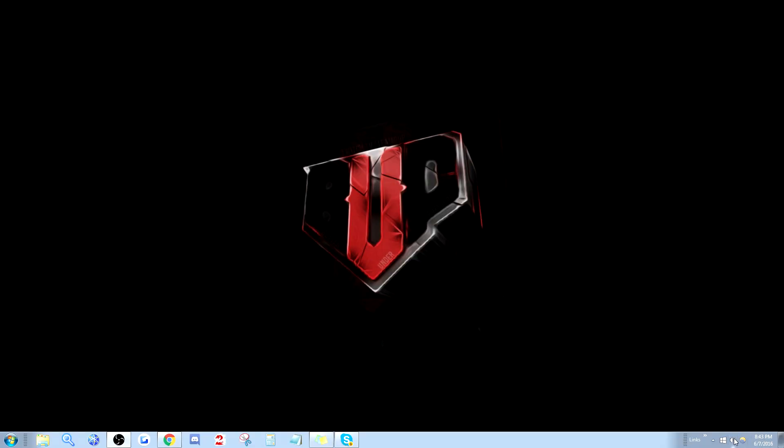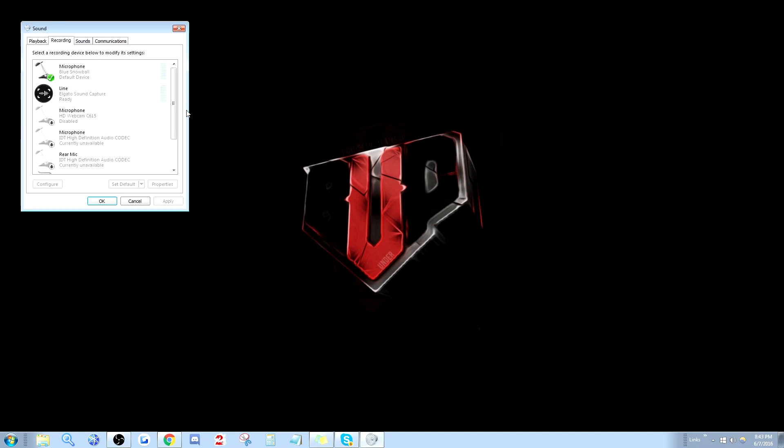First, you want to go to your volume mixer, you want to go to recording devices. You want to go to your microphone that's currently in use, for me it's the blue snowball.